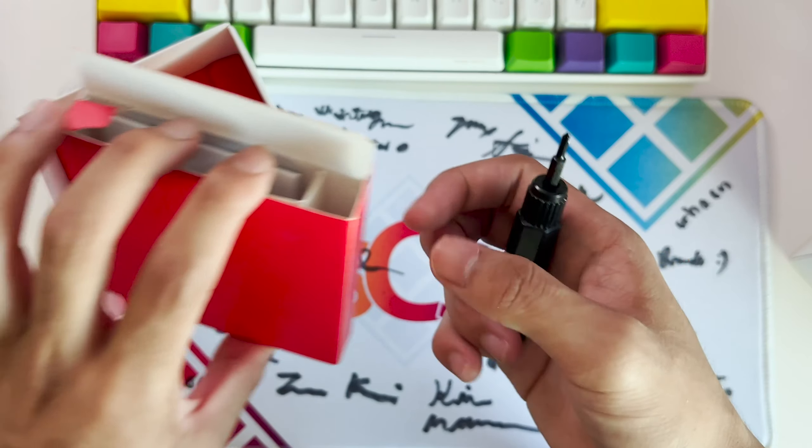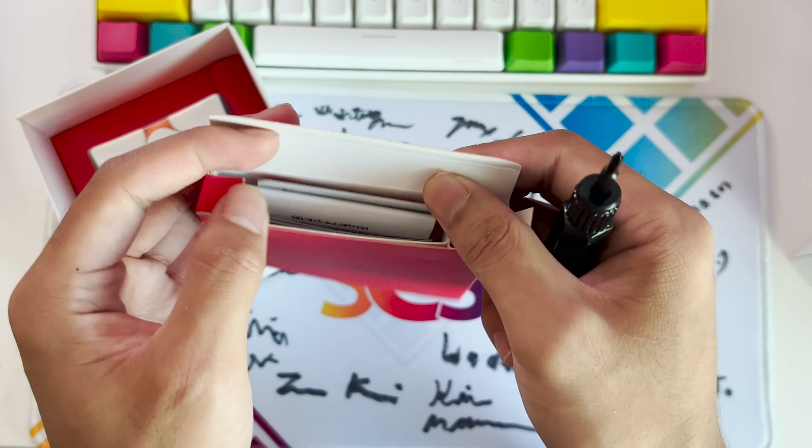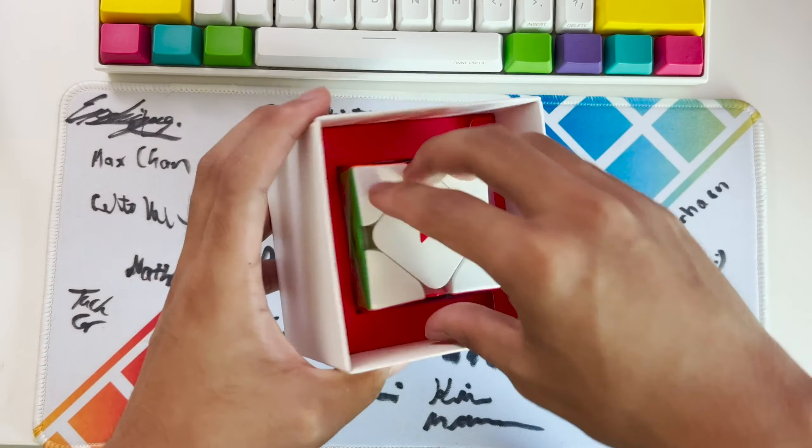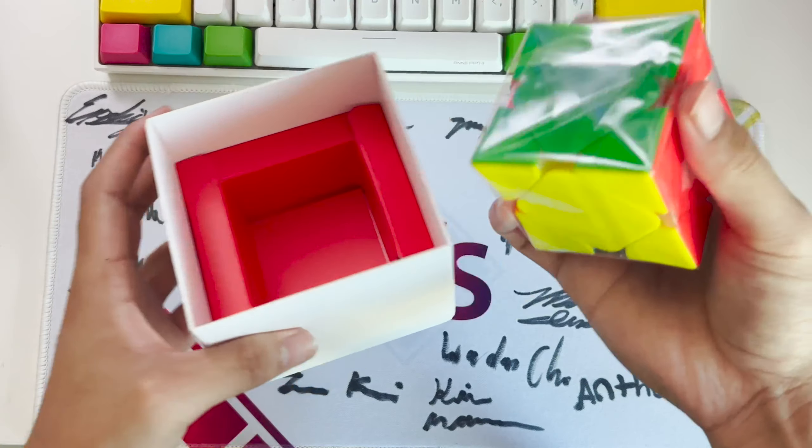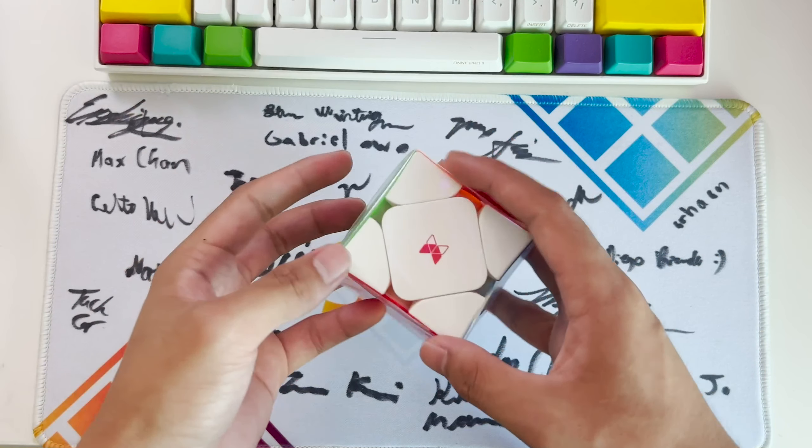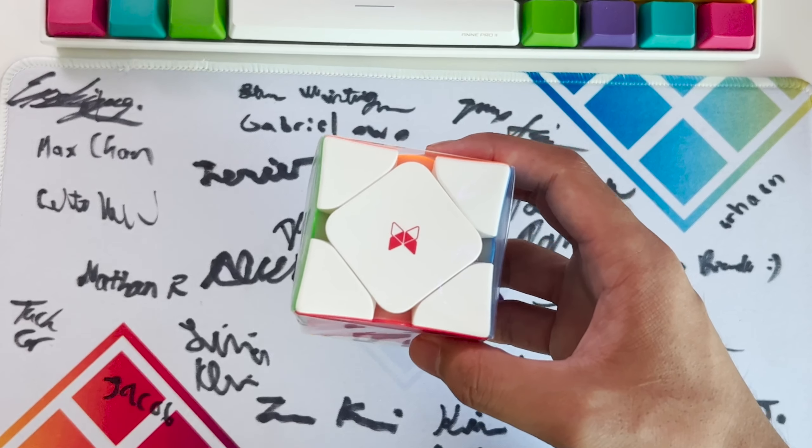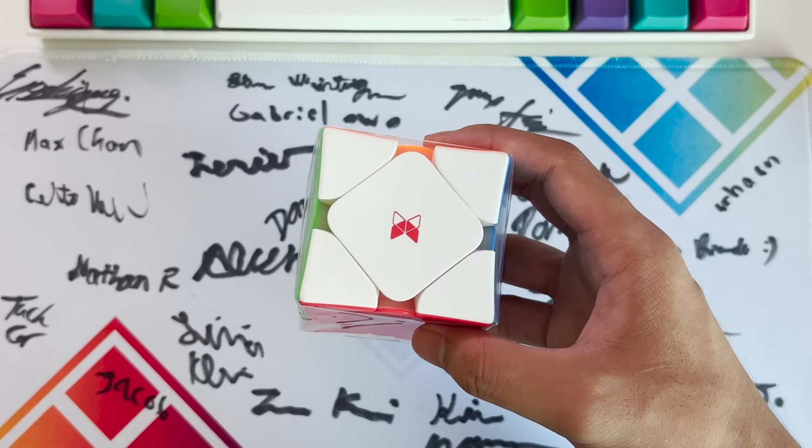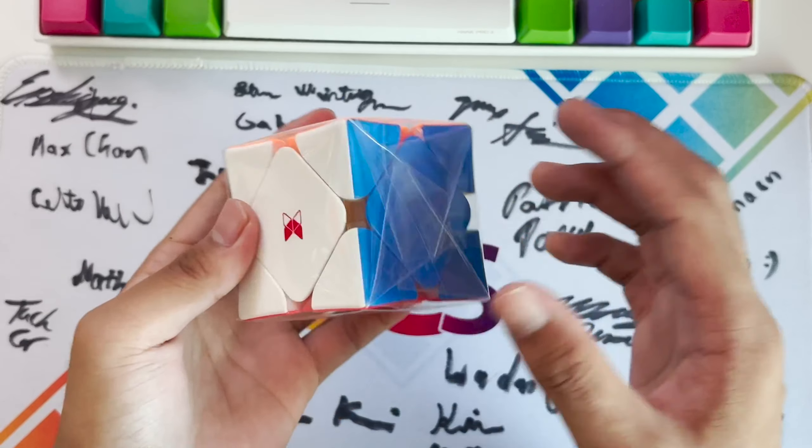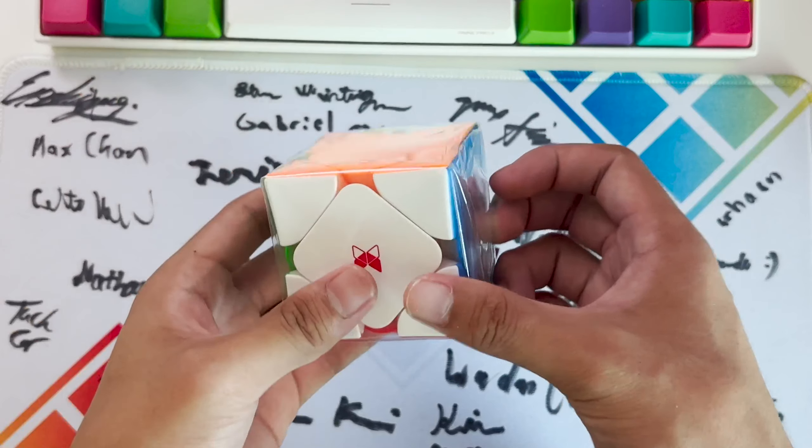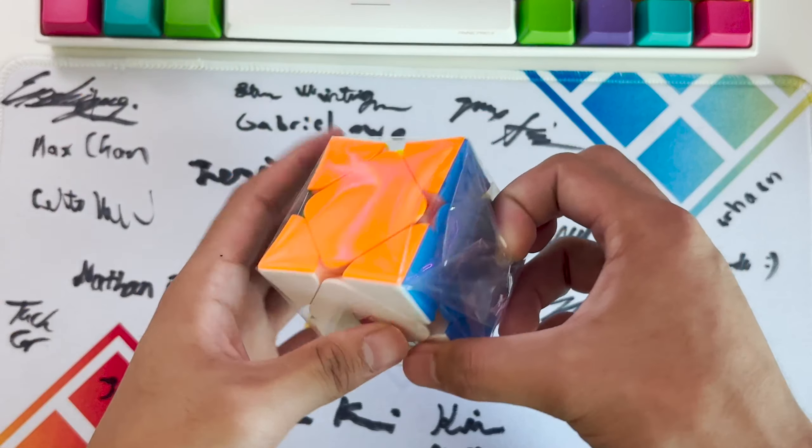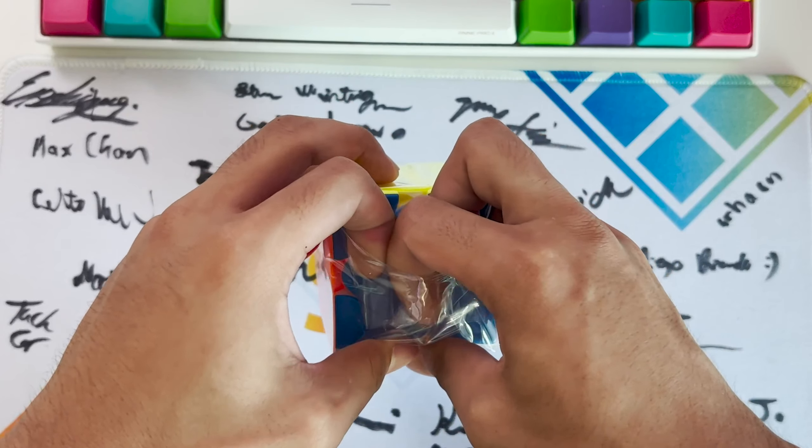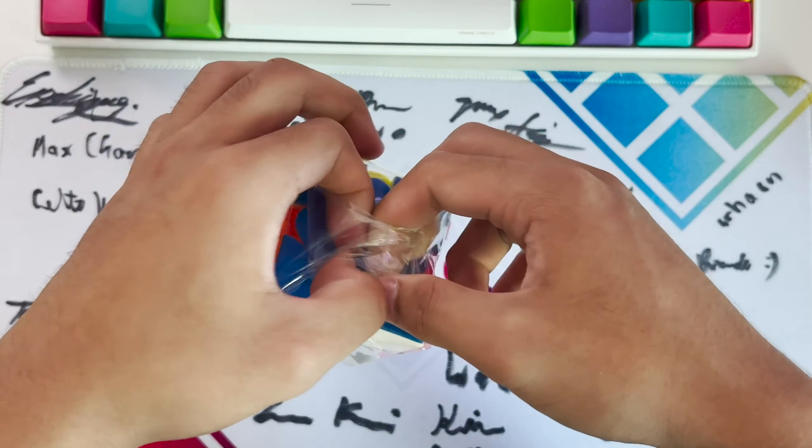Unfortunately I do not have the original Wingy's cube with me because I gave it to someone, but I do know what it feels like so I can somehow compare it to the old one, see if they improved or something.